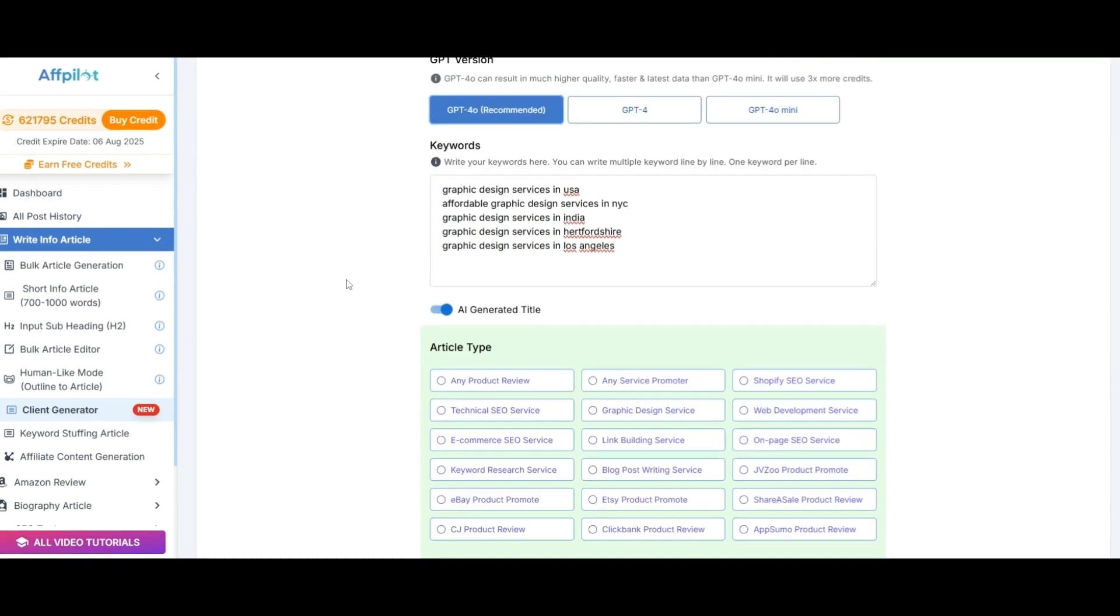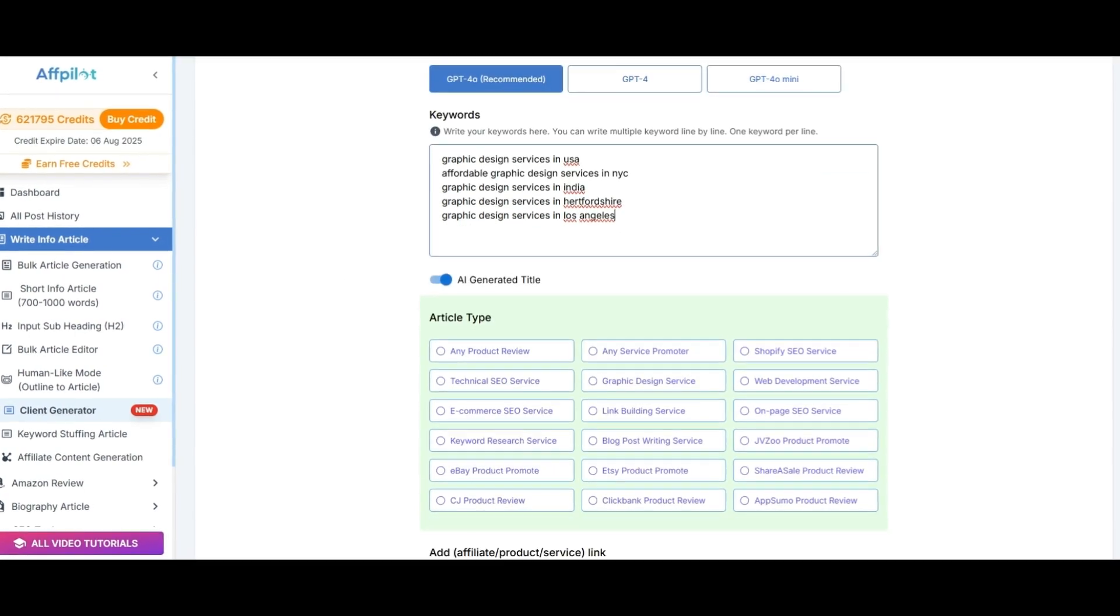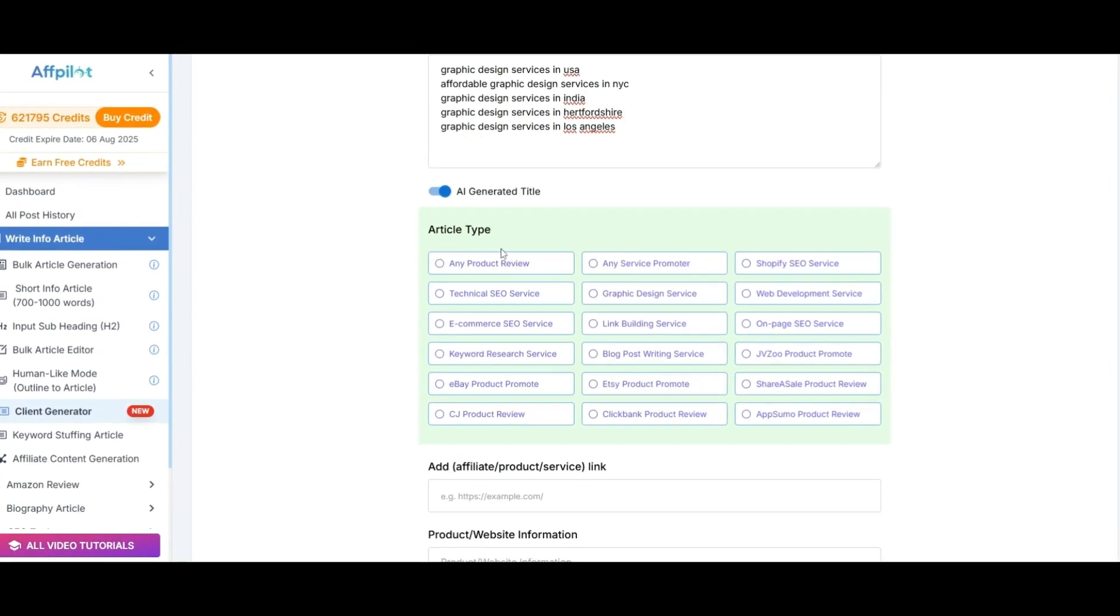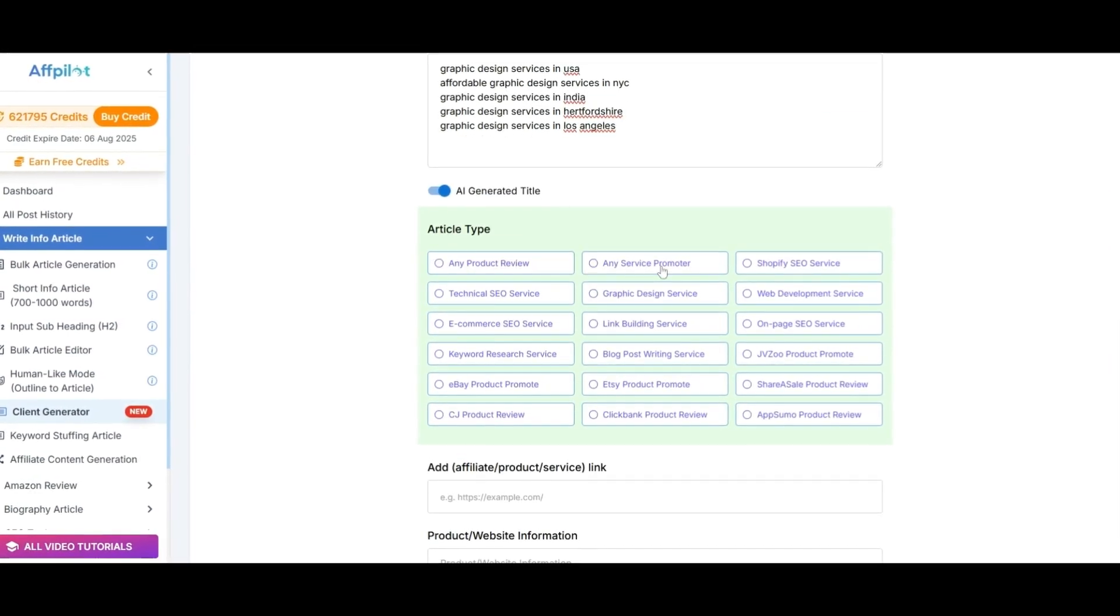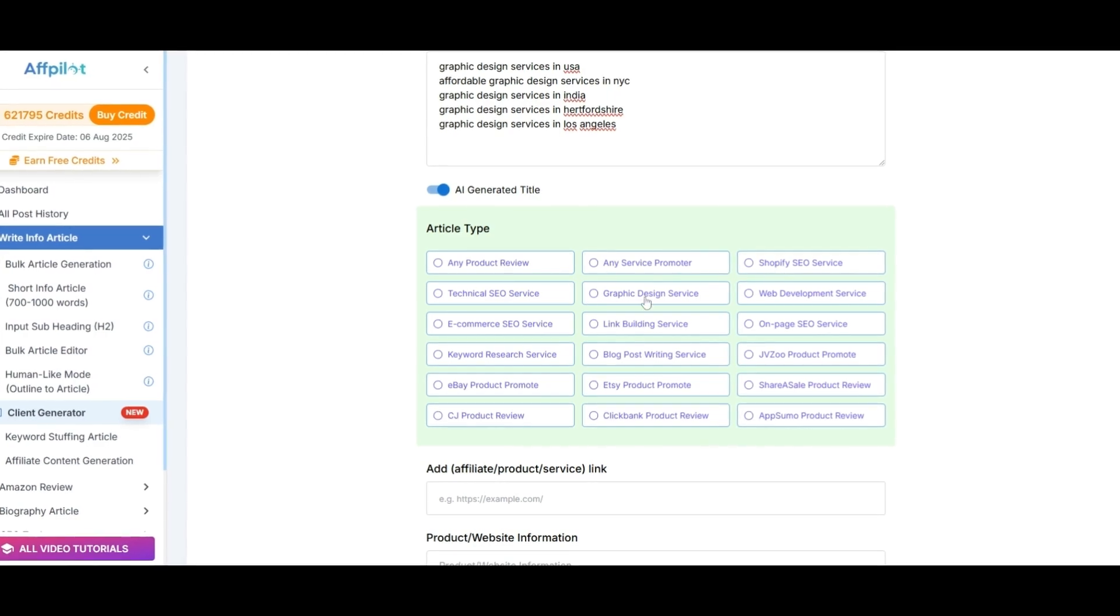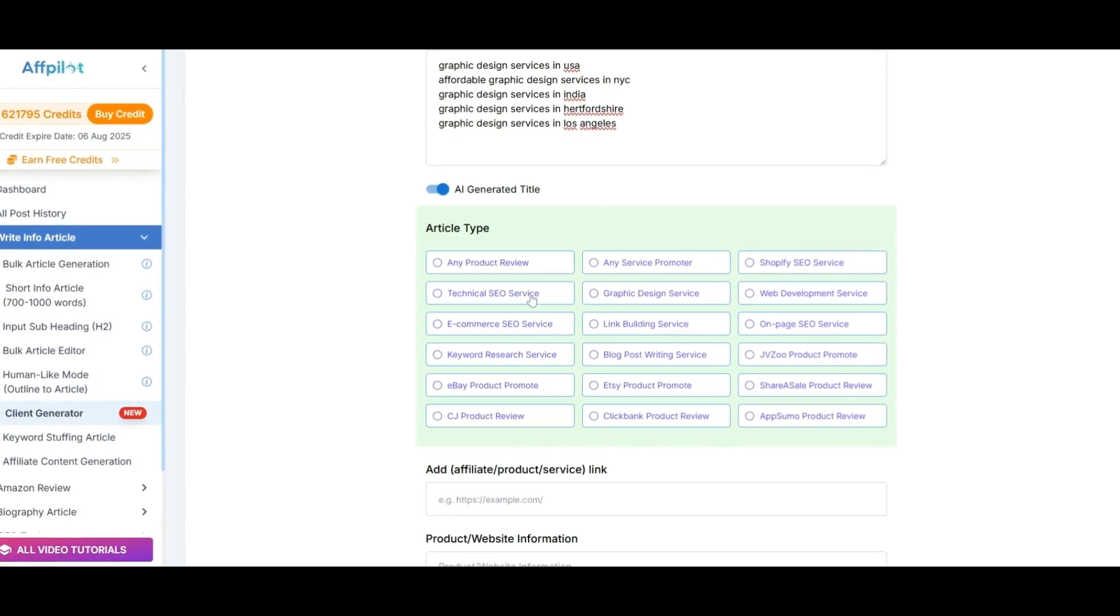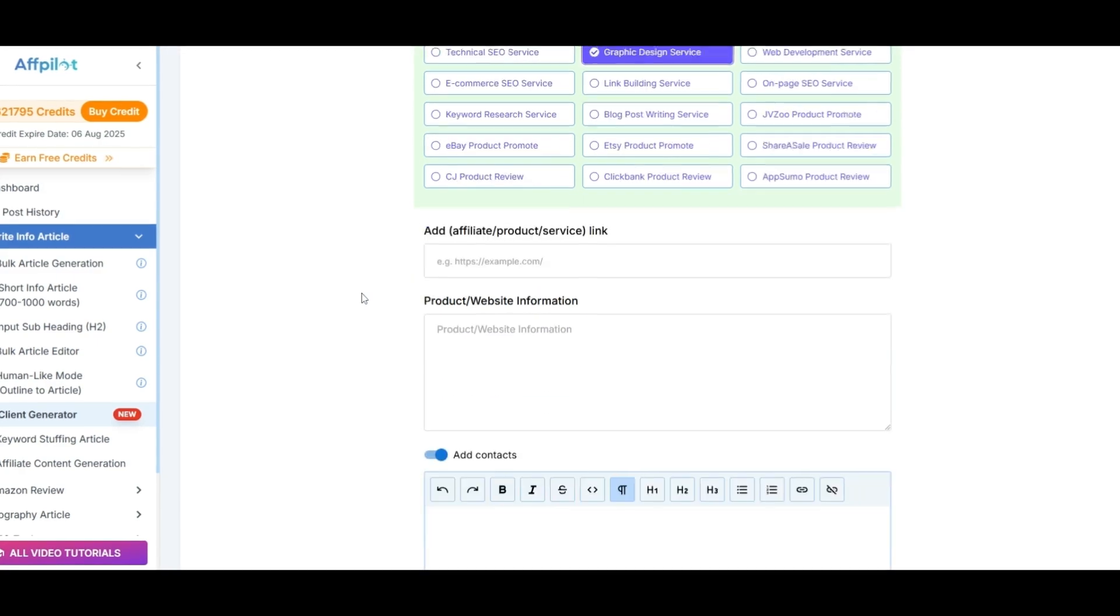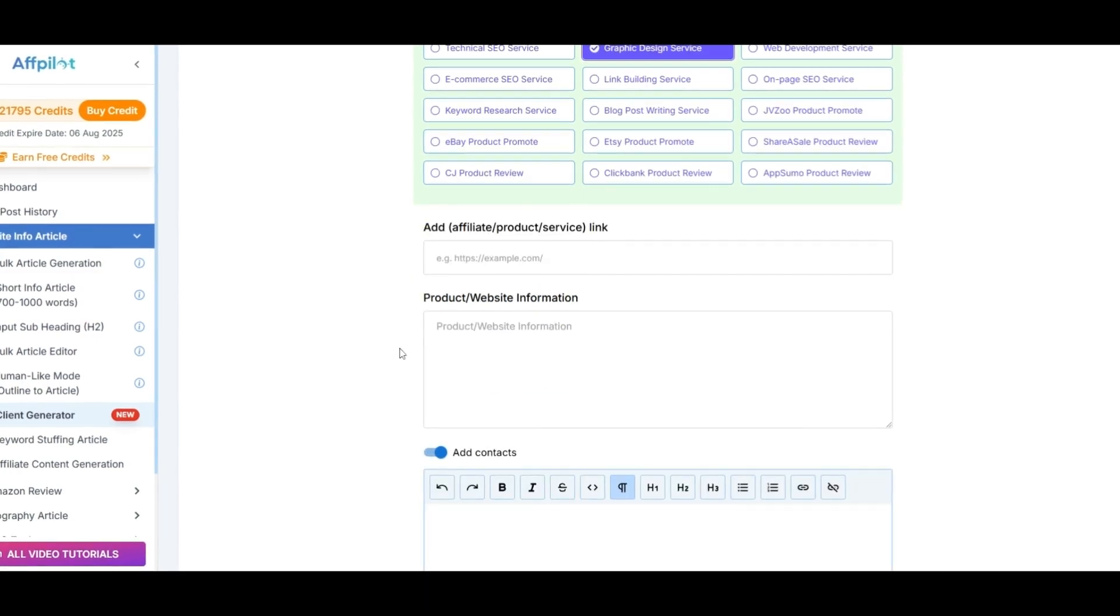Next, choose the article type that fits your service: Shopify SEO service, graphic design service, or web development service. Or select any service promote to showcase your service.